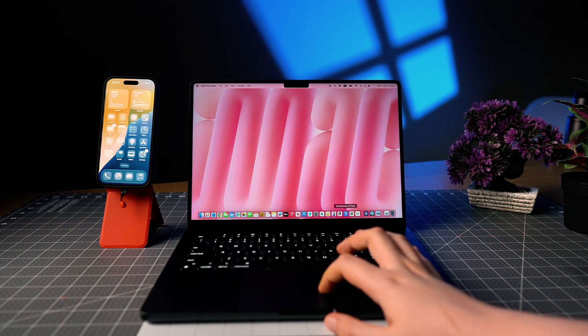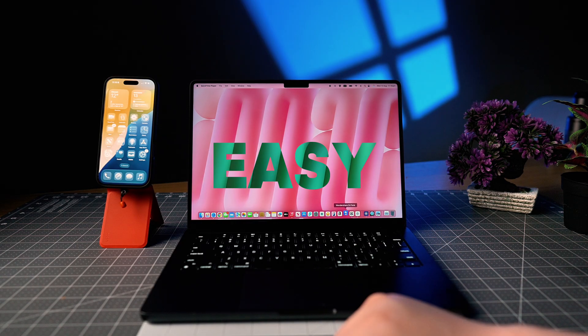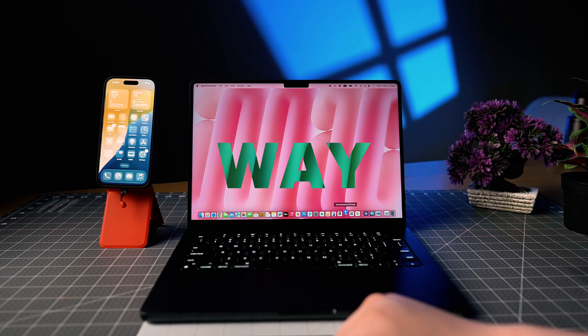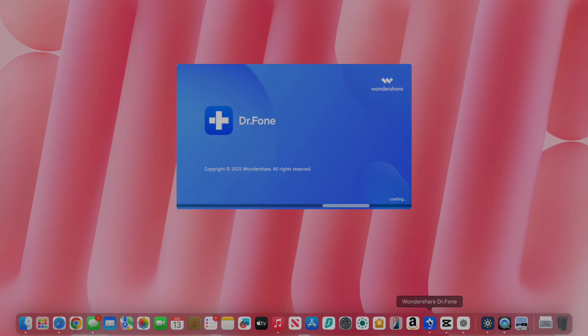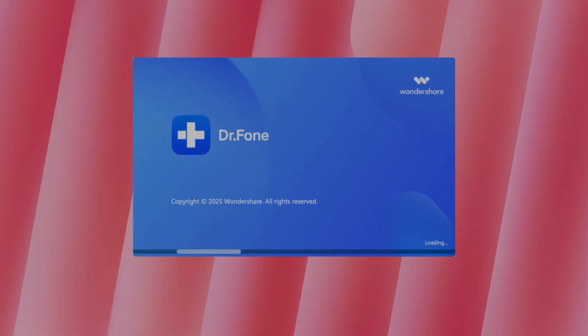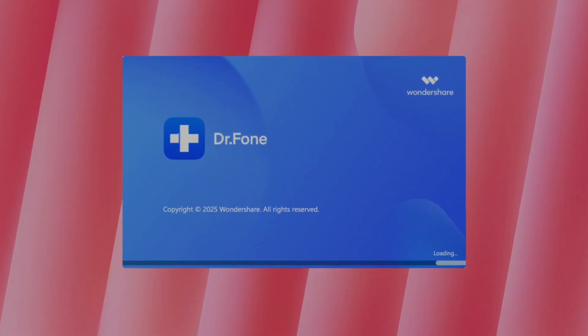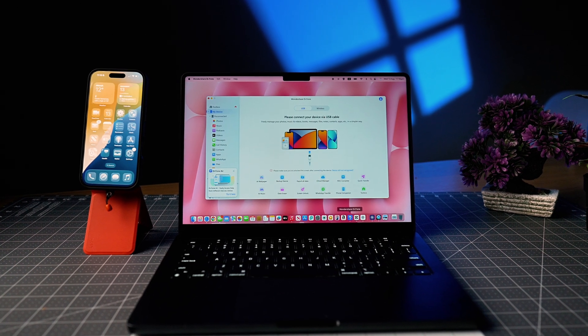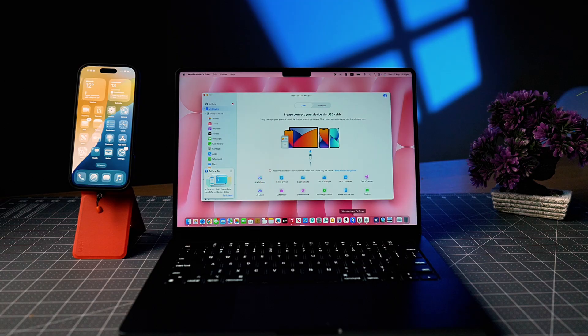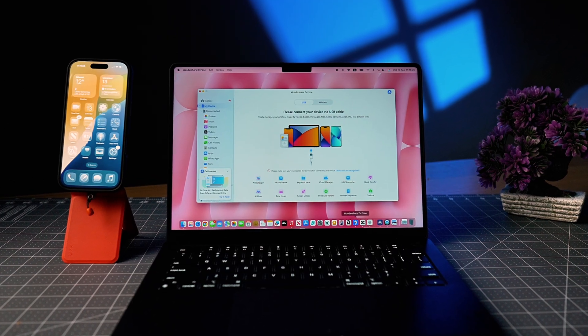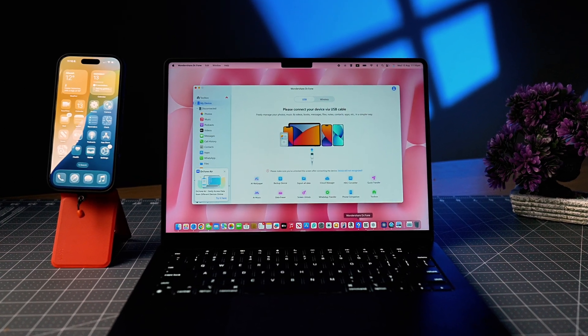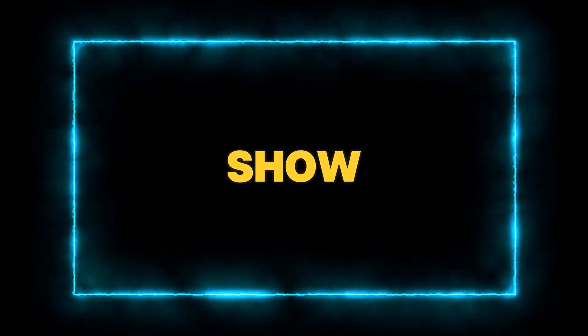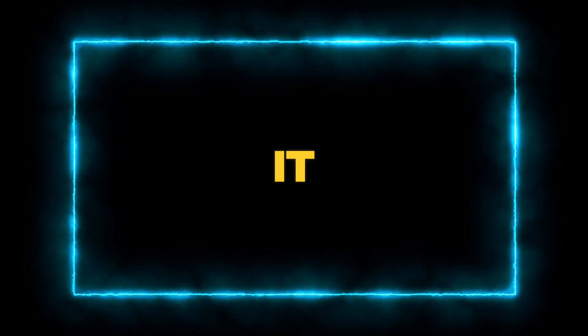And now onto the second method, which I call the easy way. It's a software called Doctophone System Repair by Wondershare. It is a paid app, but if you want a hassle-free experience, it's worth every penny. And let me show you how easy it is to use it.